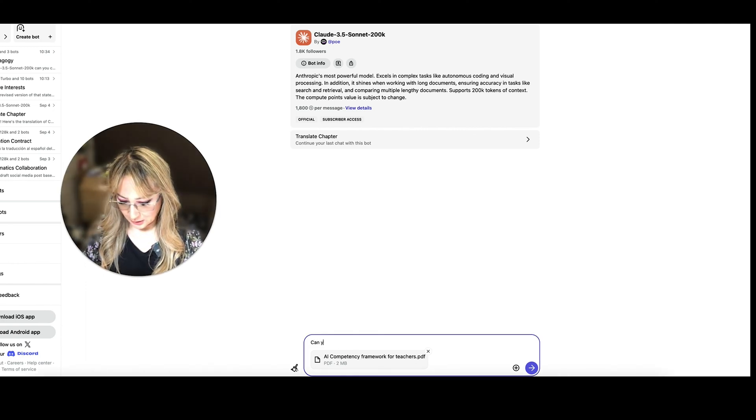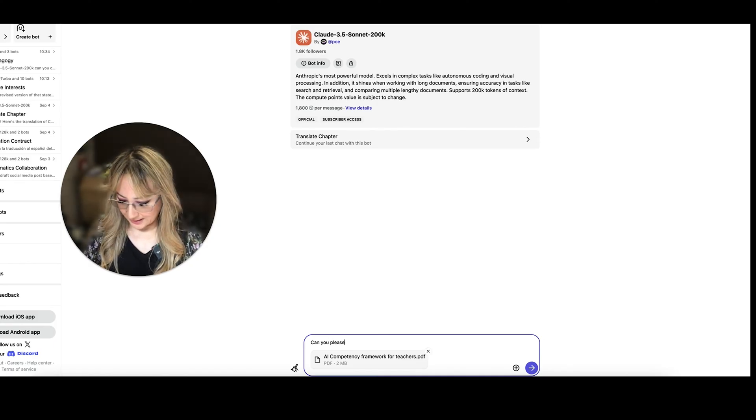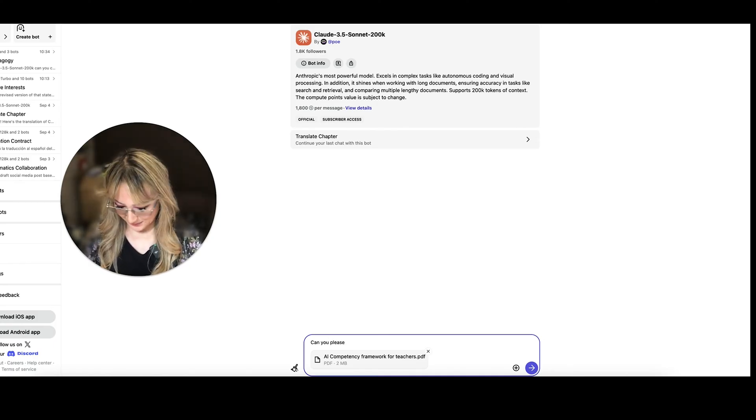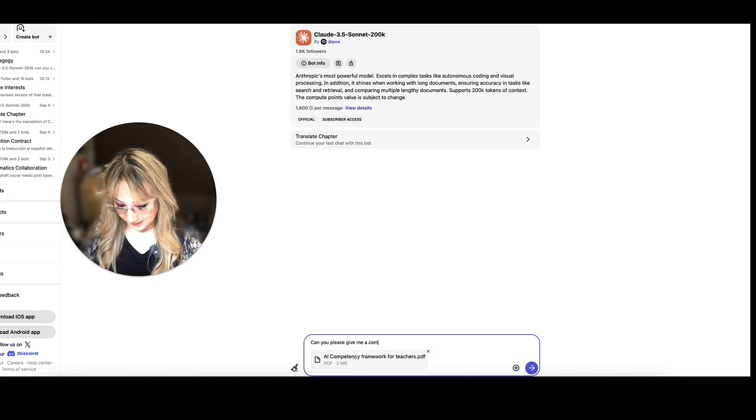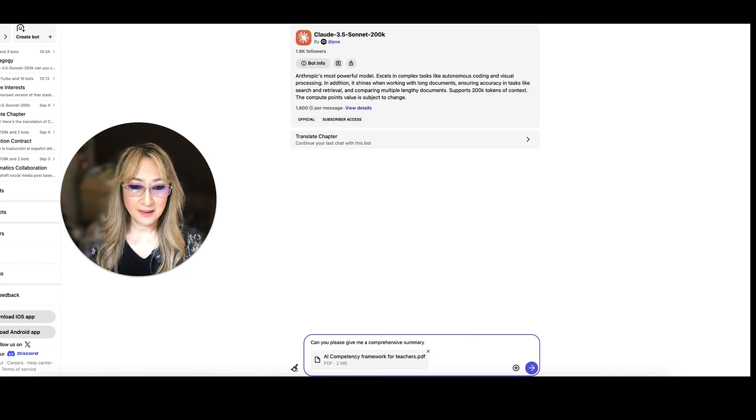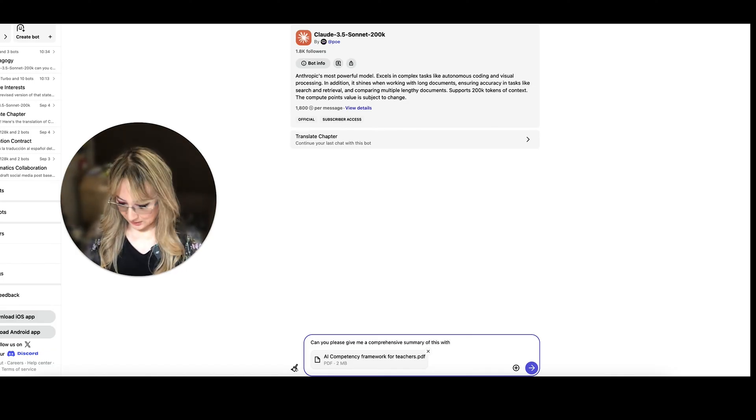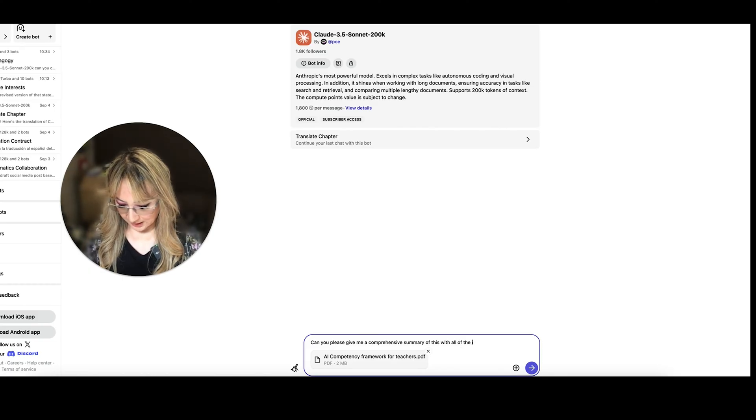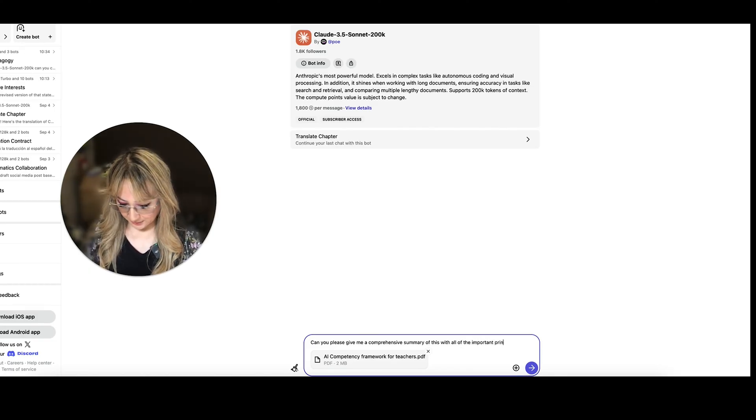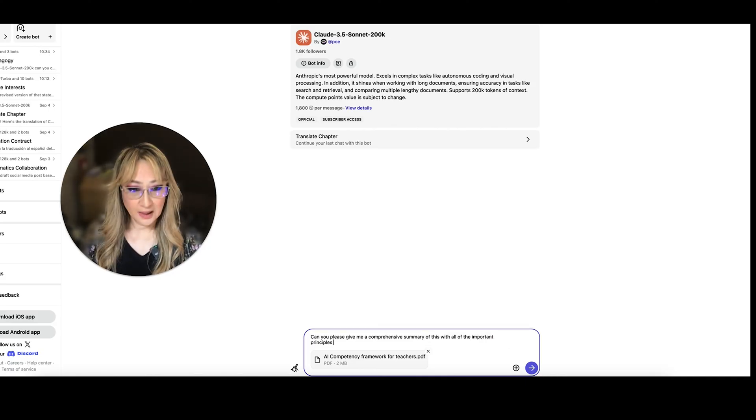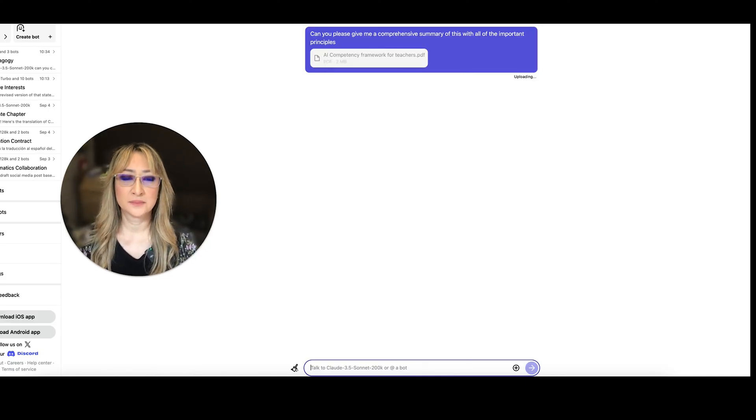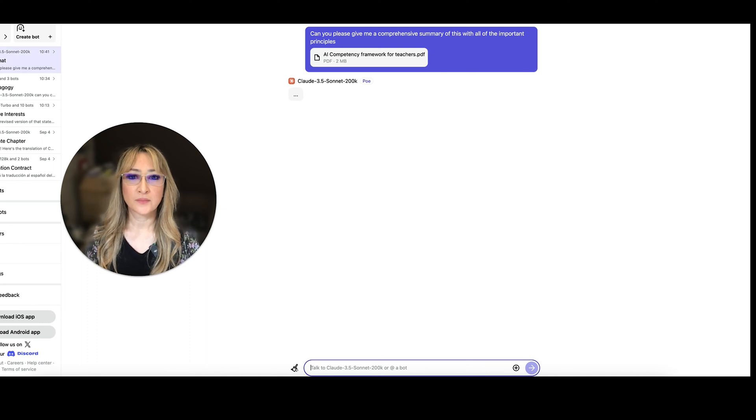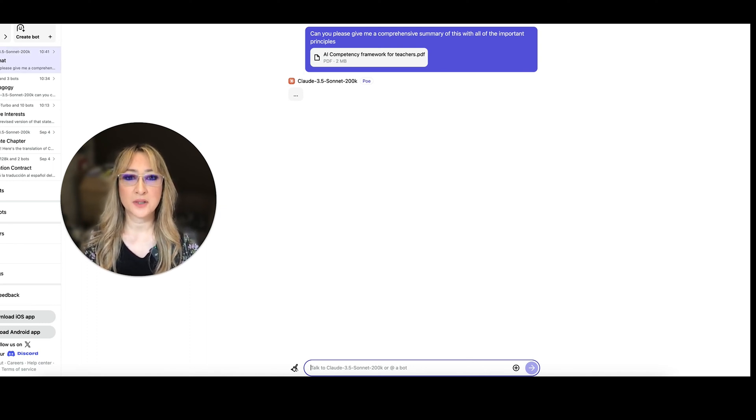I've got the AI competency framework for teachers from UNESCO. And I'm just going to say, can you please, because I'm polite, can you please give me a comprehensive summary of this with all of the important principles. And then let's see what it comes up with. So pressing enter. And it takes a little while to actually analyze the document.